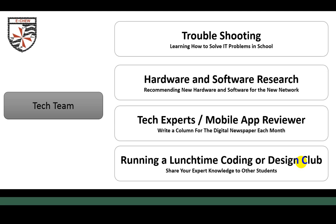We'll also be doing some extracurricular activities with that. There's hardware and software research — I want you all thinking about this, but the tech team will be responsible for recommending new hardware and software we don't have in school. There are budget requirements, but we want you thinking about what the school doesn't have and how we can fund it. Some software will be completely free and open source — we've put at least 15 new open source programs on since 2012 and we'll continue to do that. We've also invested a lot in new hardware around the school.